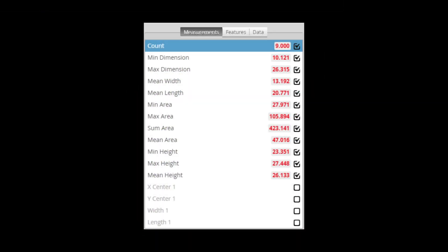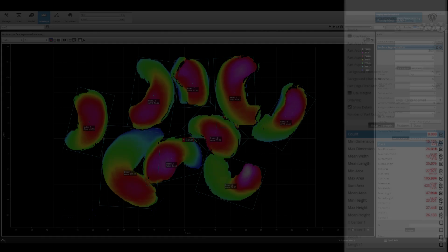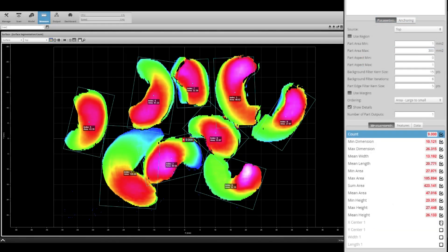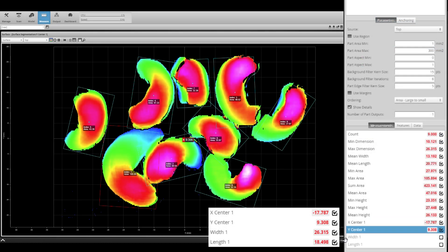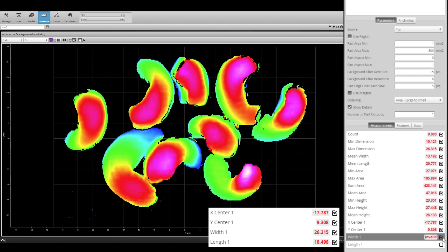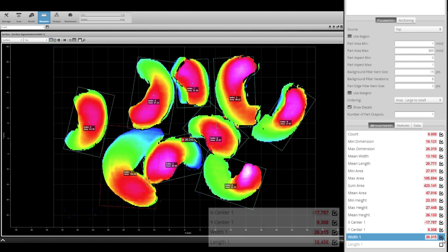There are a number of measurement parameters such as count, maximum dimension, sum area, and more. Also, there are measurements that can be performed for each part, such as x-center, y-center, width, and length.